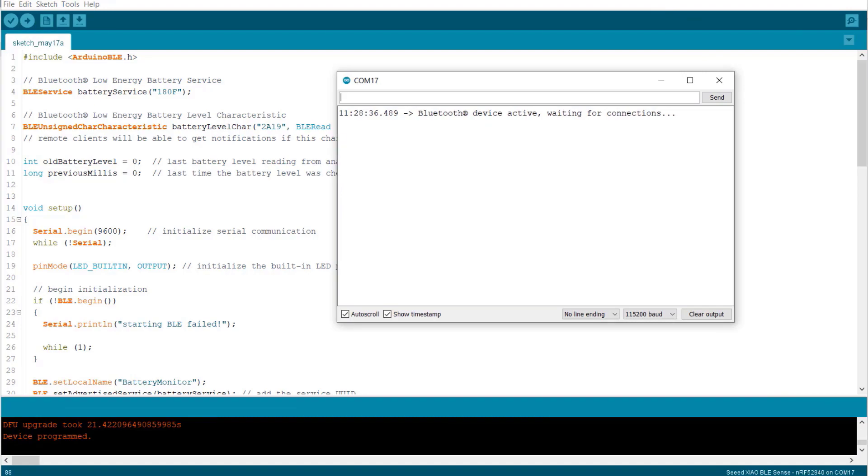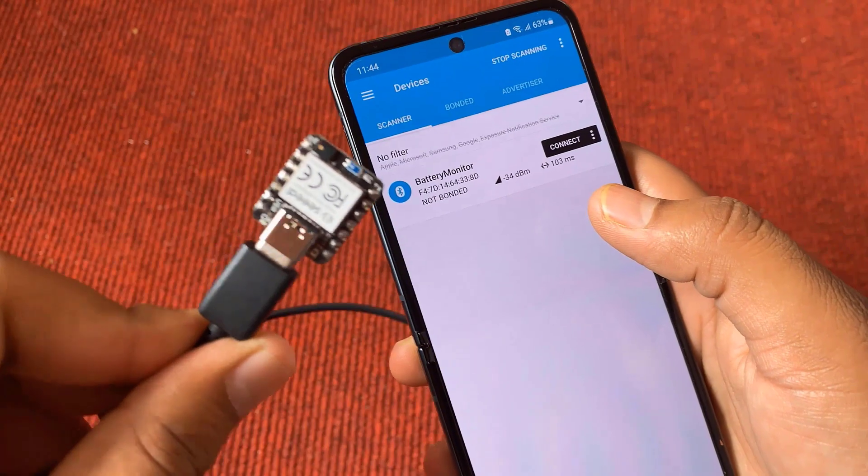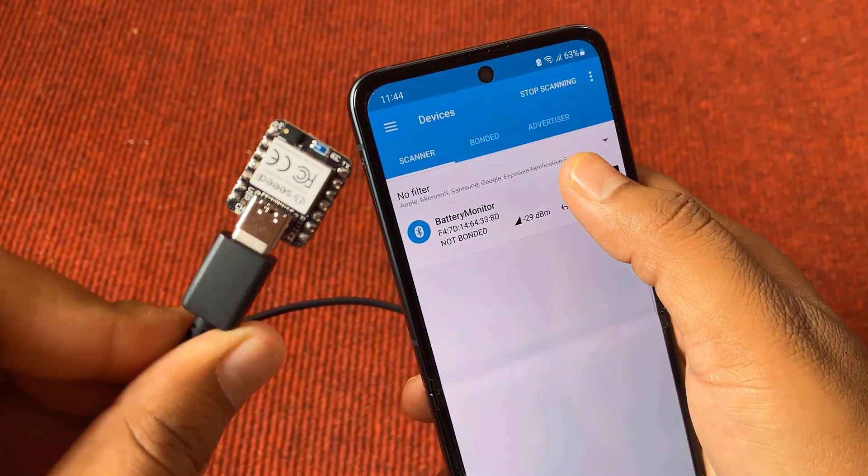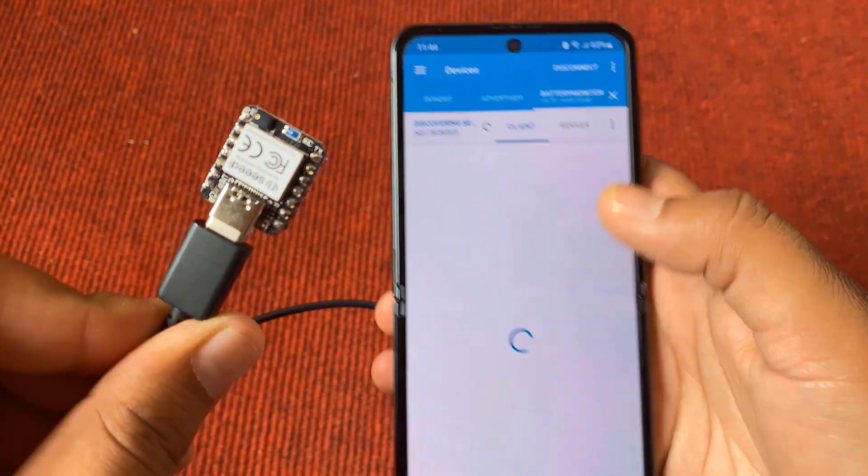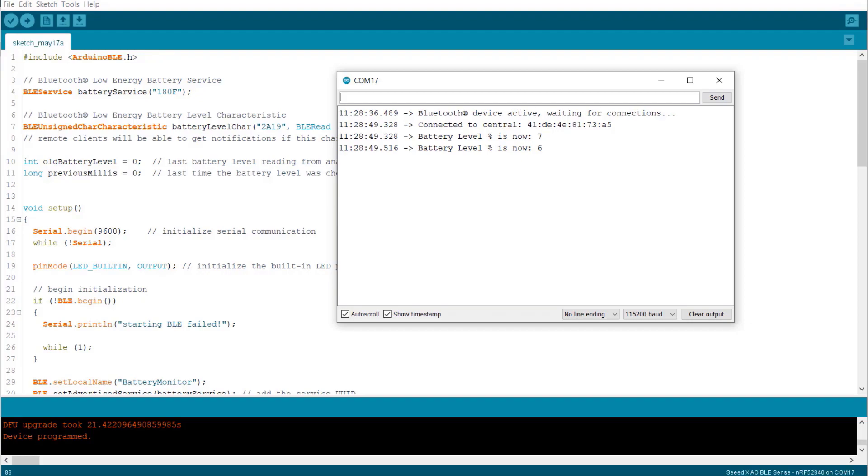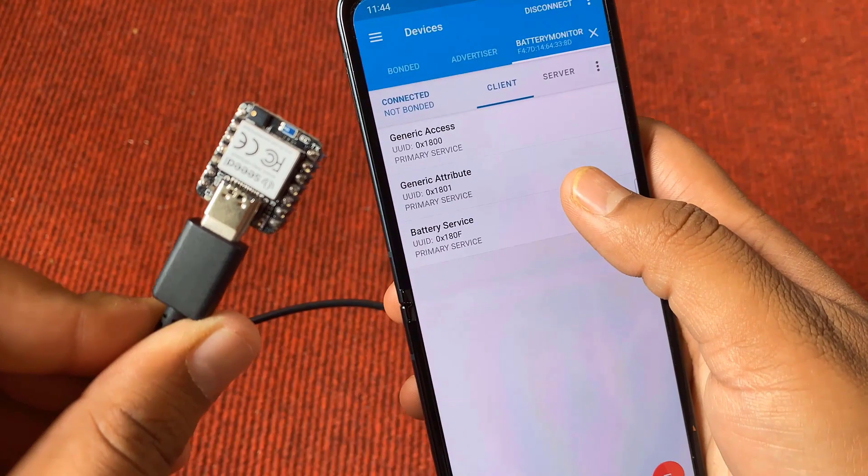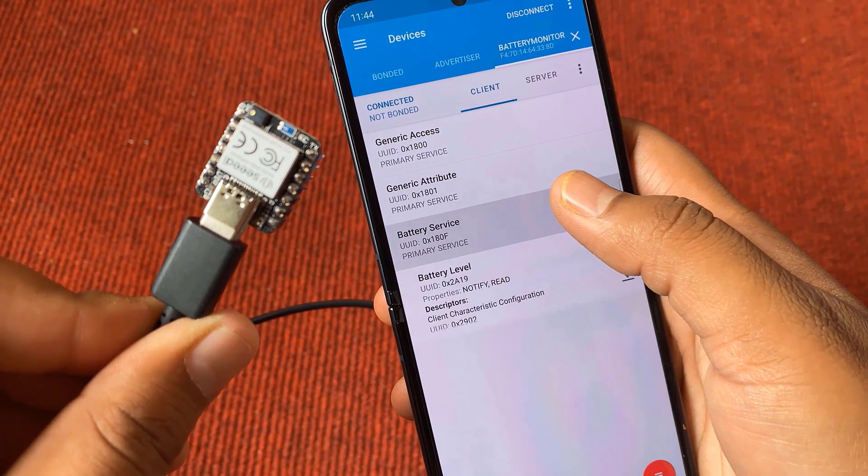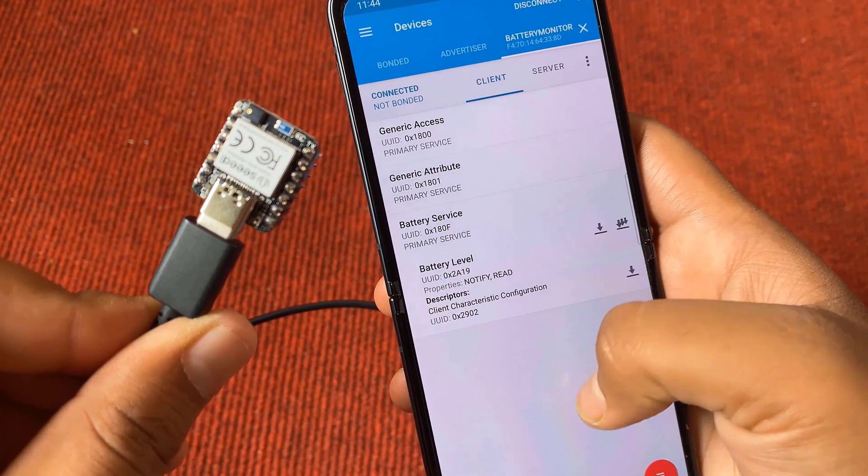Then, open serial monitor. The BLE is activated and is waiting for a connection. Open the NRF Connect app on your phone. Once the connection is established, the battery level will be shown in serial monitor. In the mobile app, on the client part, click on battery service.